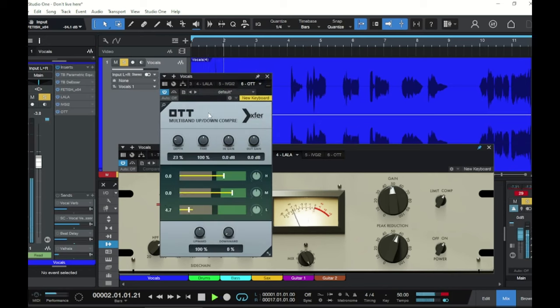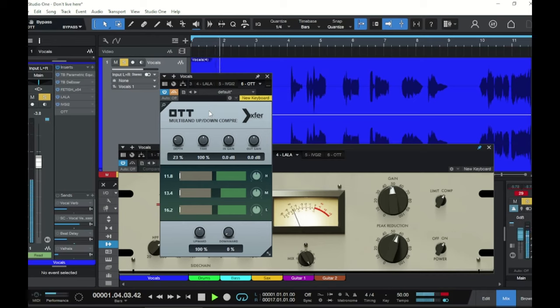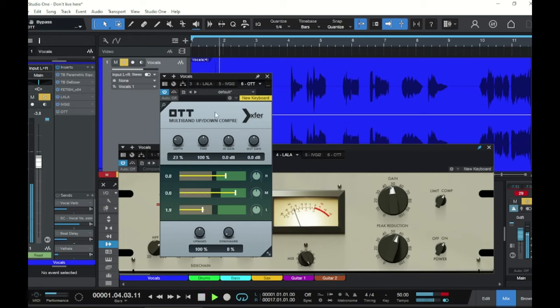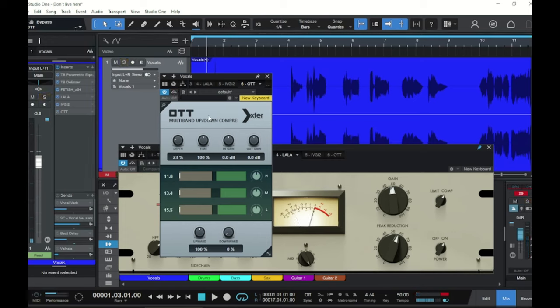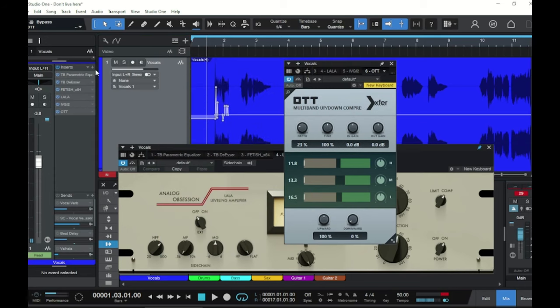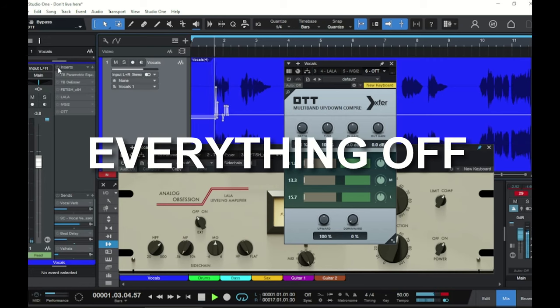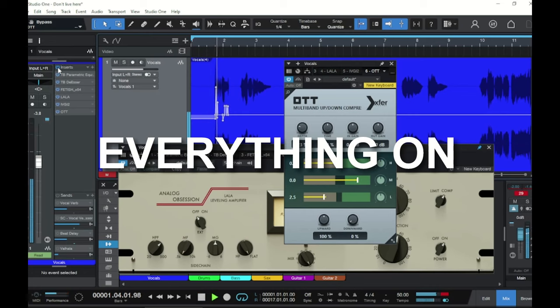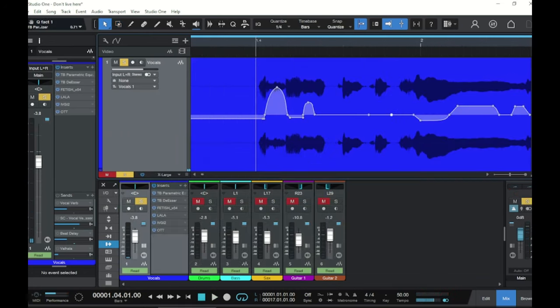All right, now bypass the upwards. So those quiet notes are really accented by the upwards compression. Let's take a listen again back and forth. Here's bypass. Back on, listen to the quiet stuff come up. And let's hear it in the mix. I think I need to increase the de-esser a little bit. But now let's listen to this section again with all of the plugins turned off and just the clip gain automation. And then we'll turn them all back on.